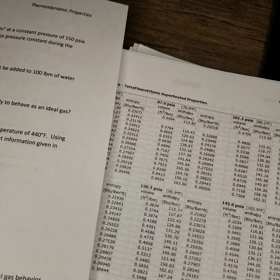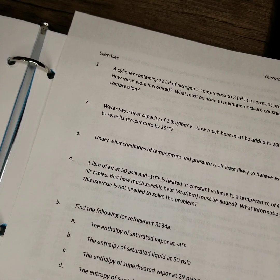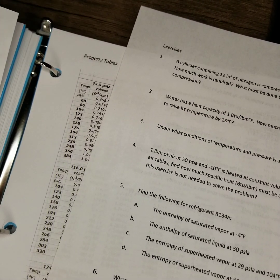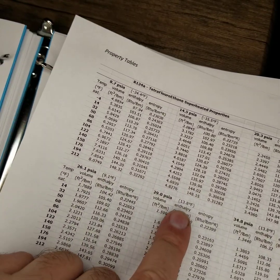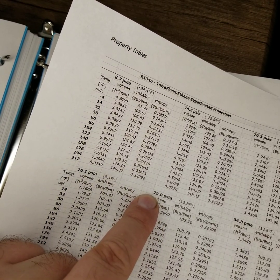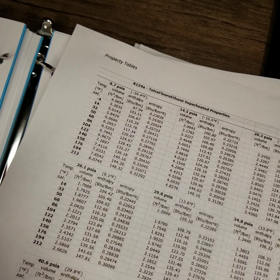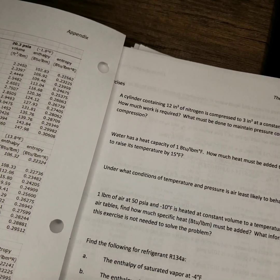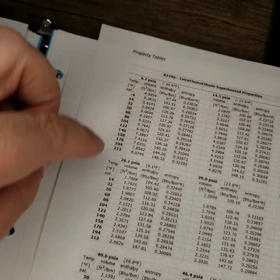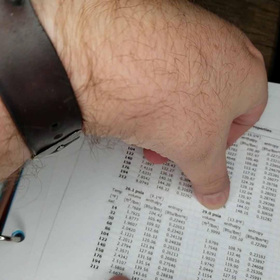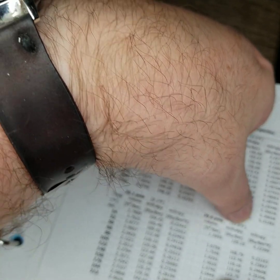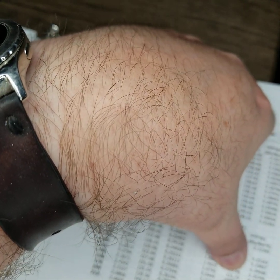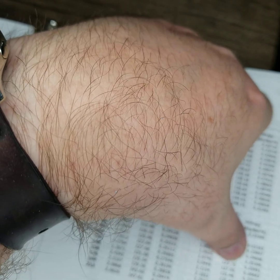So enthalpy of a superheated vapor at 29 PSIA. I'll bring this page here over. The enthalpy of a superheated vapor at 29 PSIA. And that enthalpy is, does it give us a temperature? Oh, and 104 degrees. So 29 PSIA here and 104 degrees Fahrenheit. And it's asking for the enthalpy. So 123.70 BTUs per pound mass.